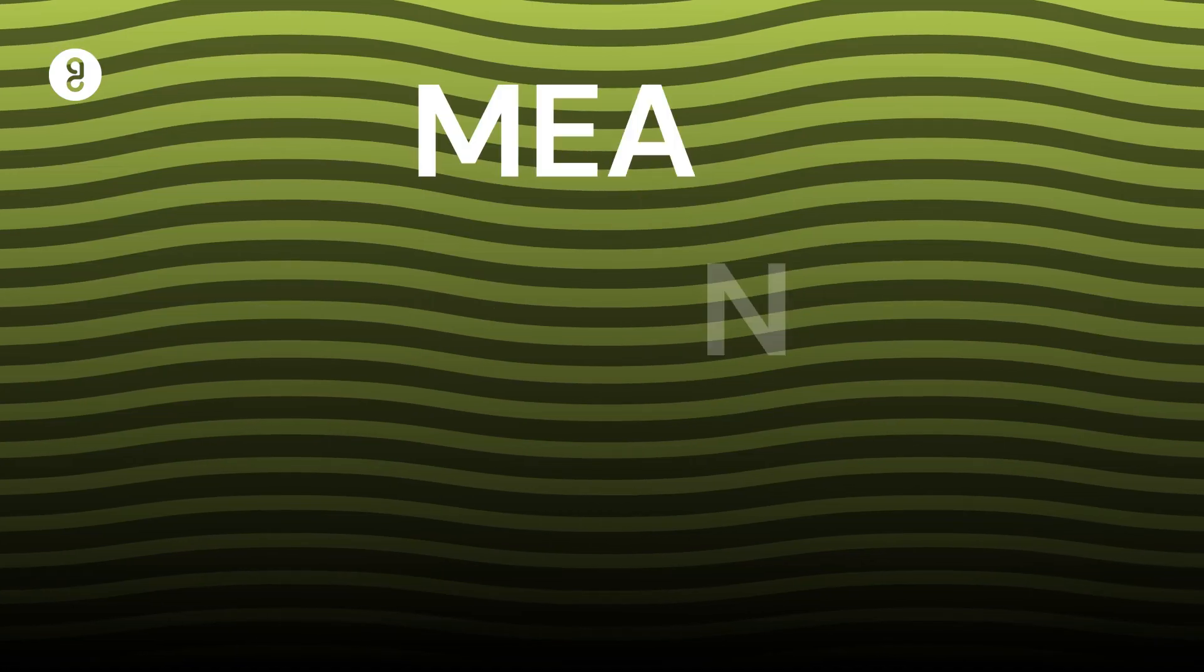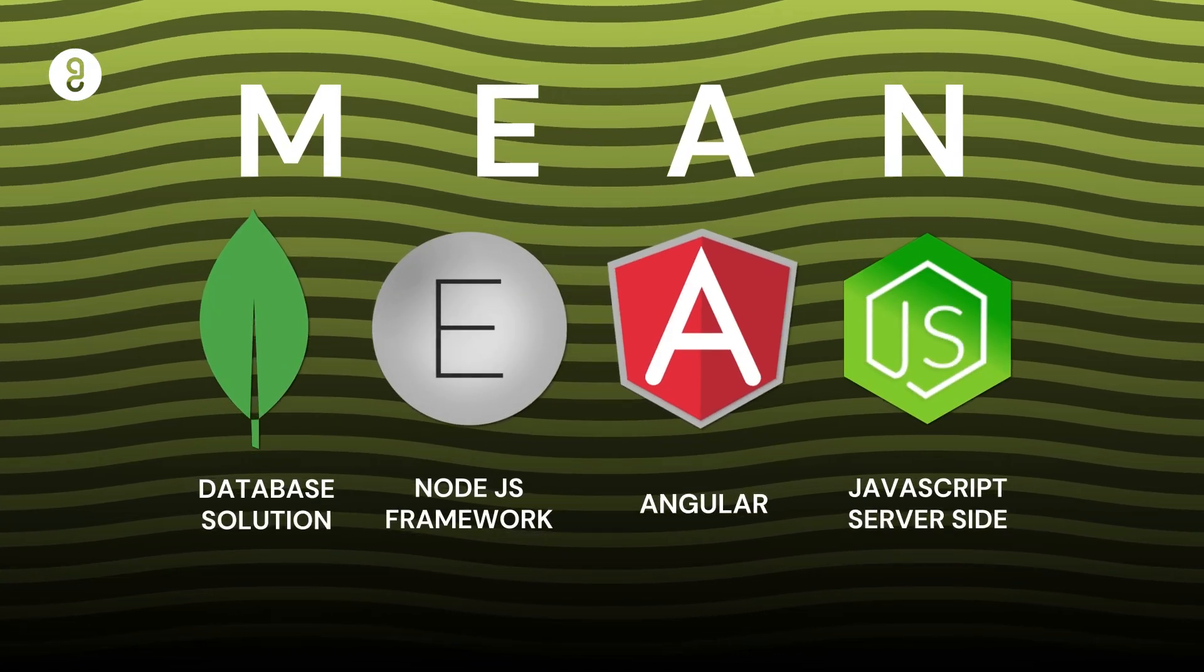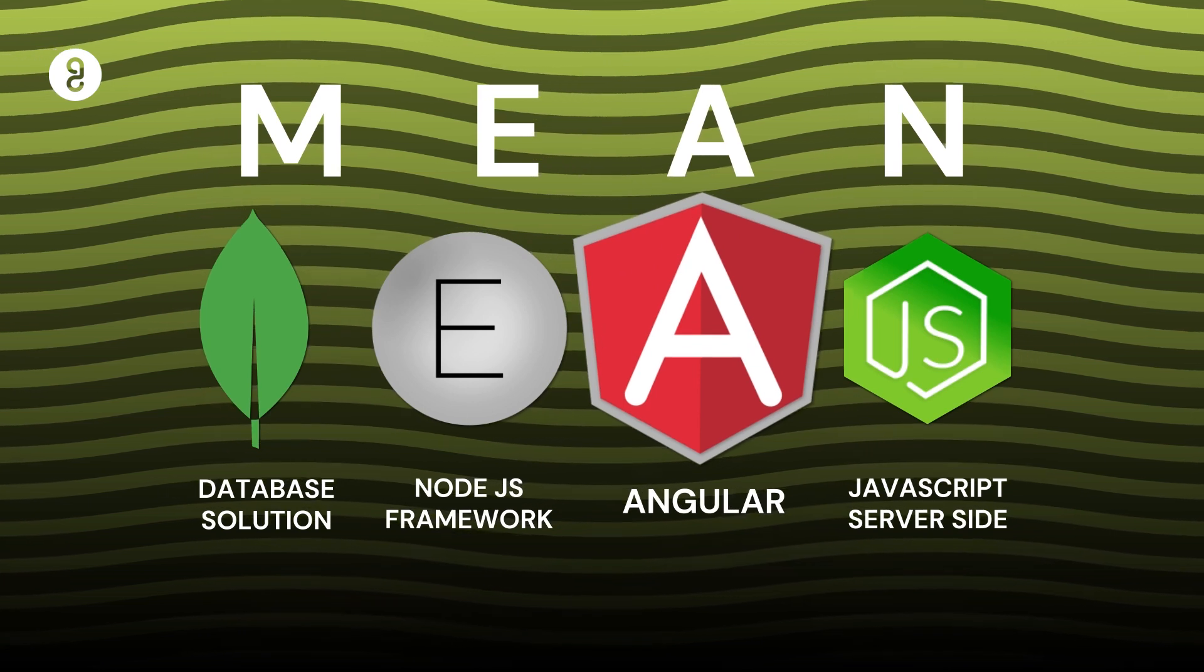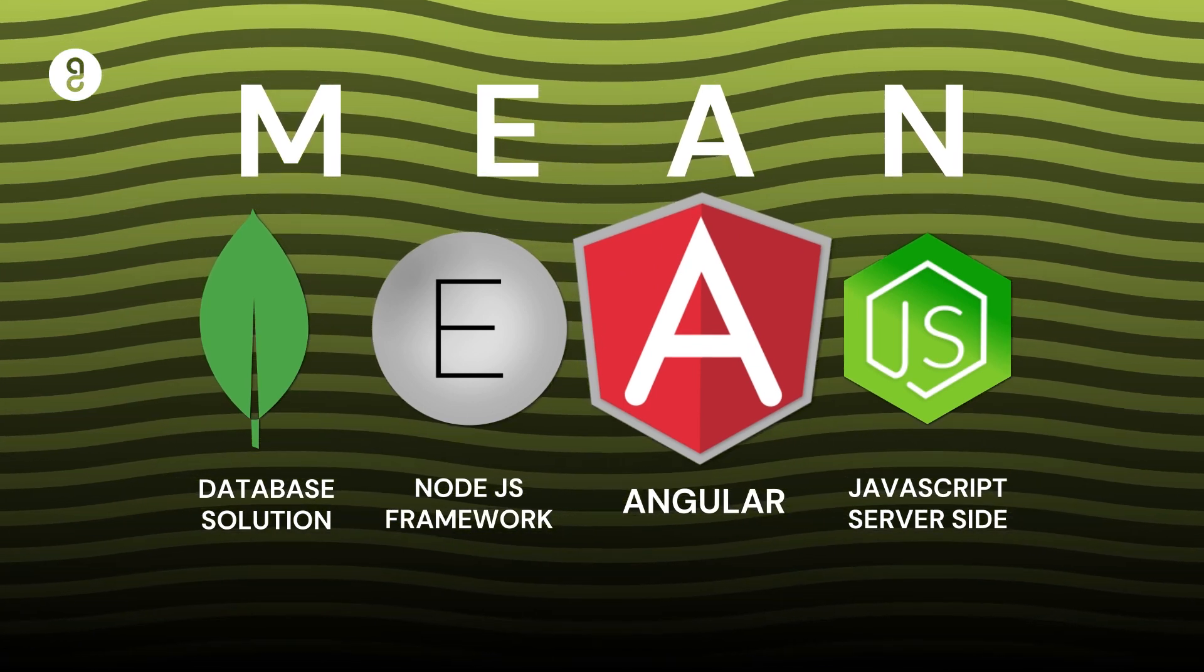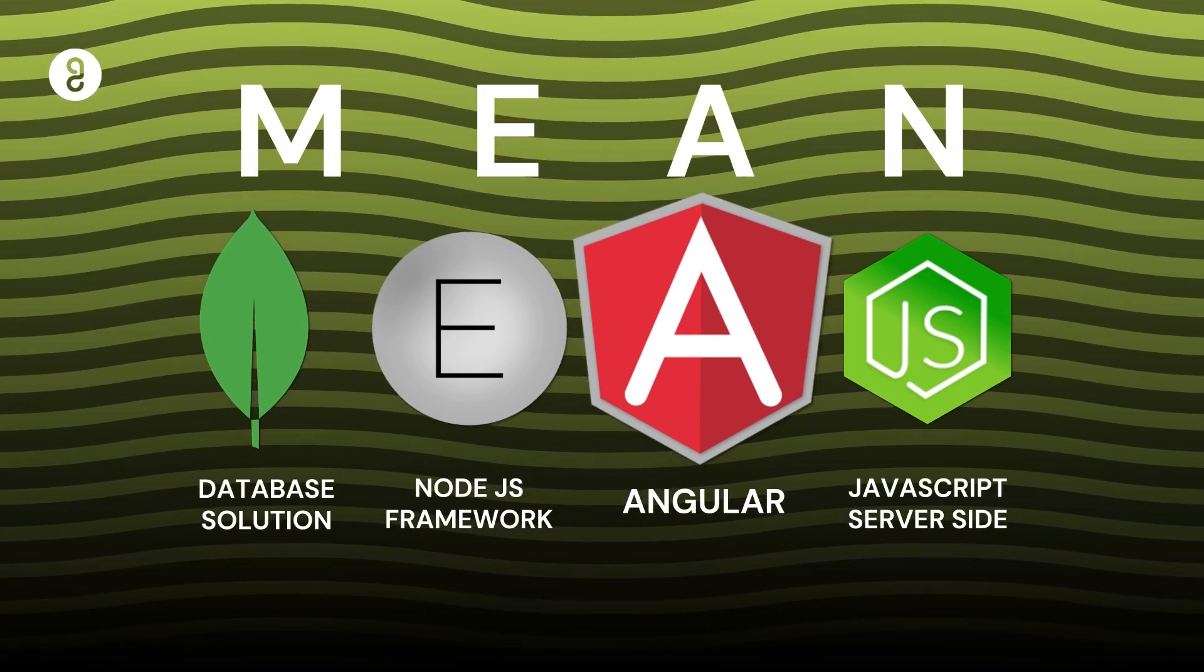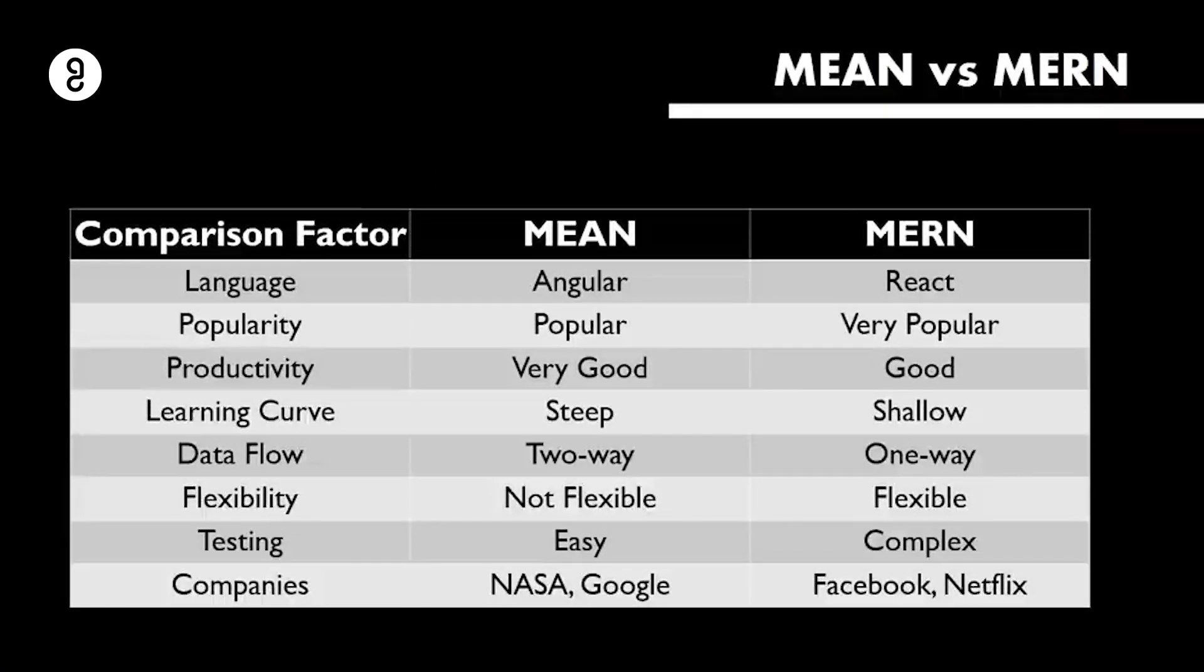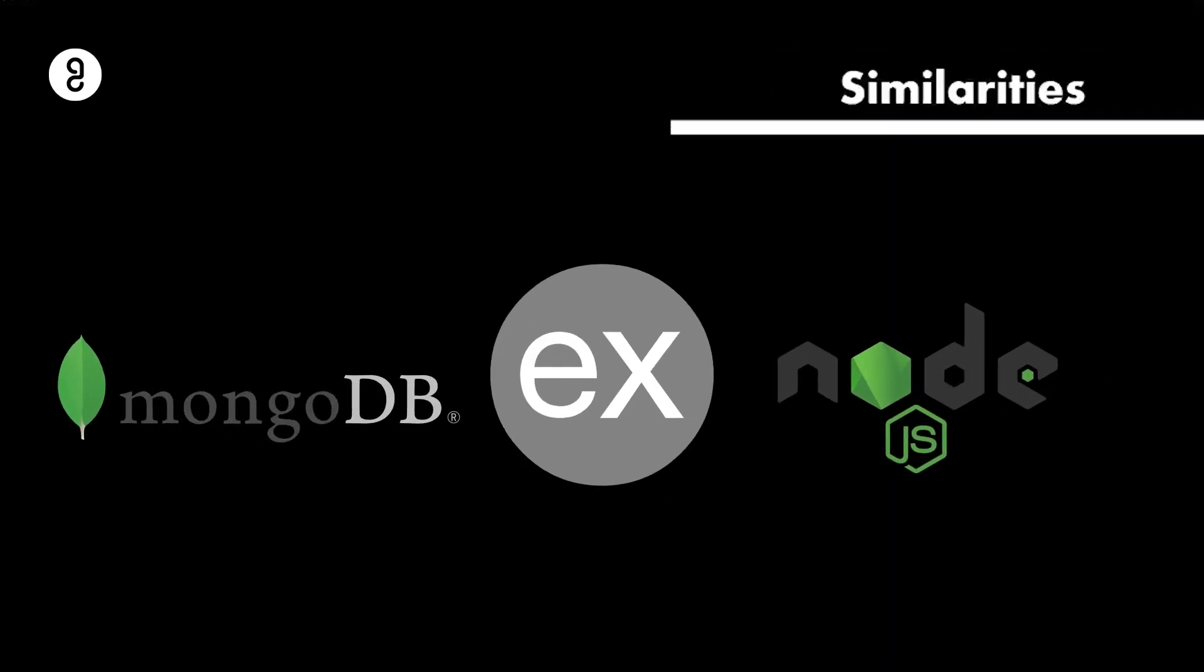MEAN stack. This stack is similar to MERN, but instead of React, it uses Angular which is another popular front-end framework created by Google. The MEAN stack is also used for building dynamic single-page applications.